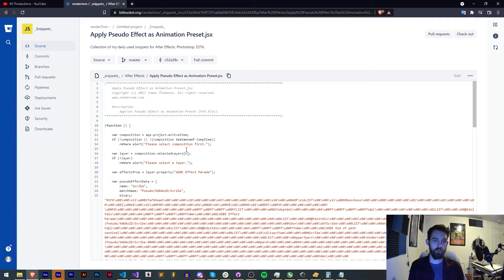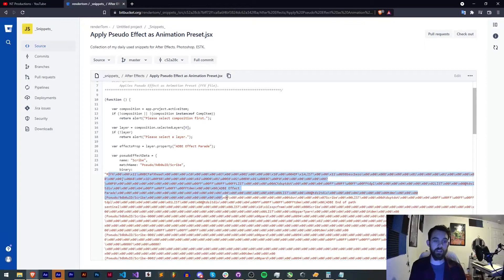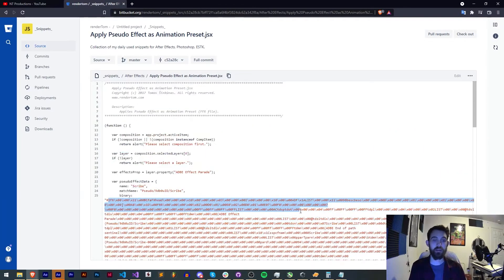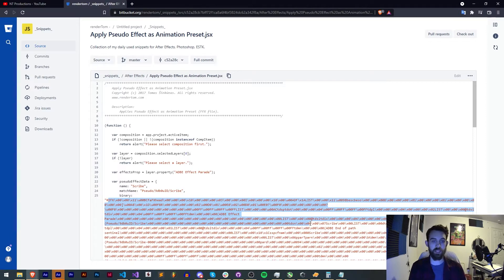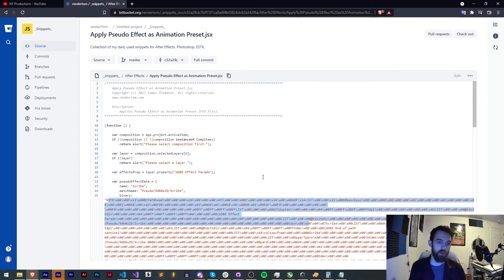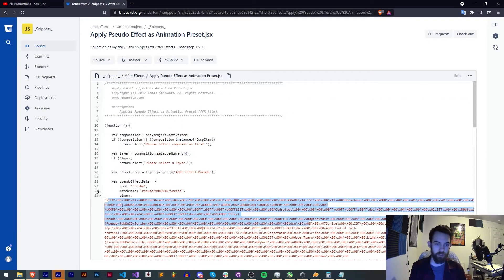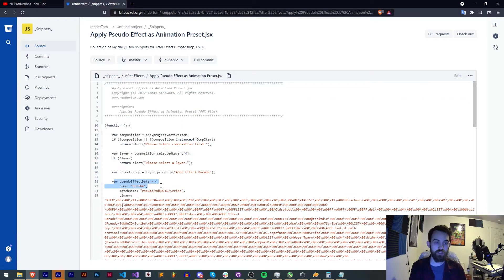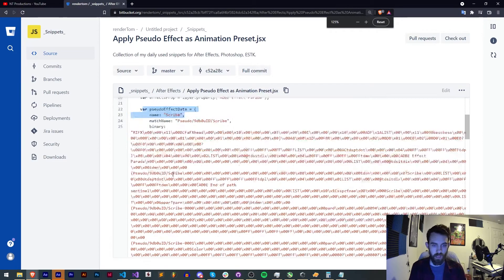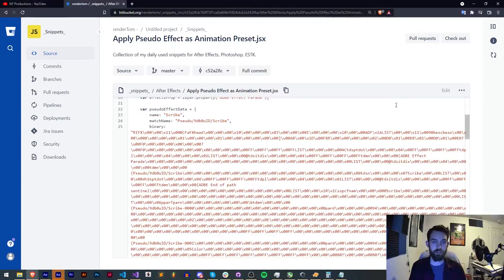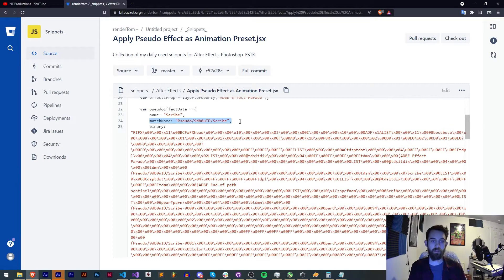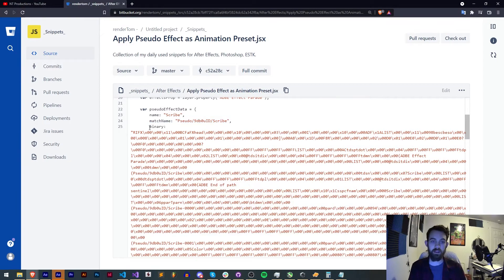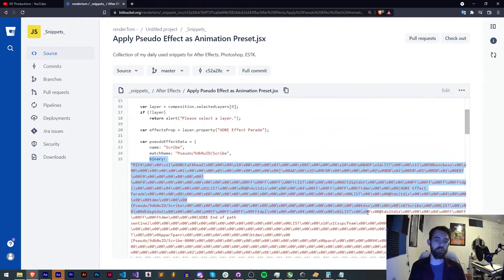So I'm going to briefly go over how RenderTom's code works and then I'm going to show you how you can get this FFX binary information and embed as many FFX files into your After Effects as possible. Now all this basically is we have a definition here called myPseudoEffectData, and this contains an object which contains a name, in this case the example scribe, the match name which we can get quite easily, and the binary which is spit out from a certain operation.